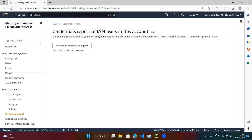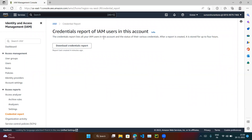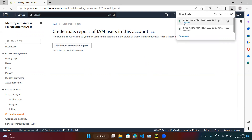The Credential Report lists all your IAM users in this account, so this option works at the account level. It will download all the users and show the status of their various credentials — whether the password has expired or needs to be renewed, and everything related to that.